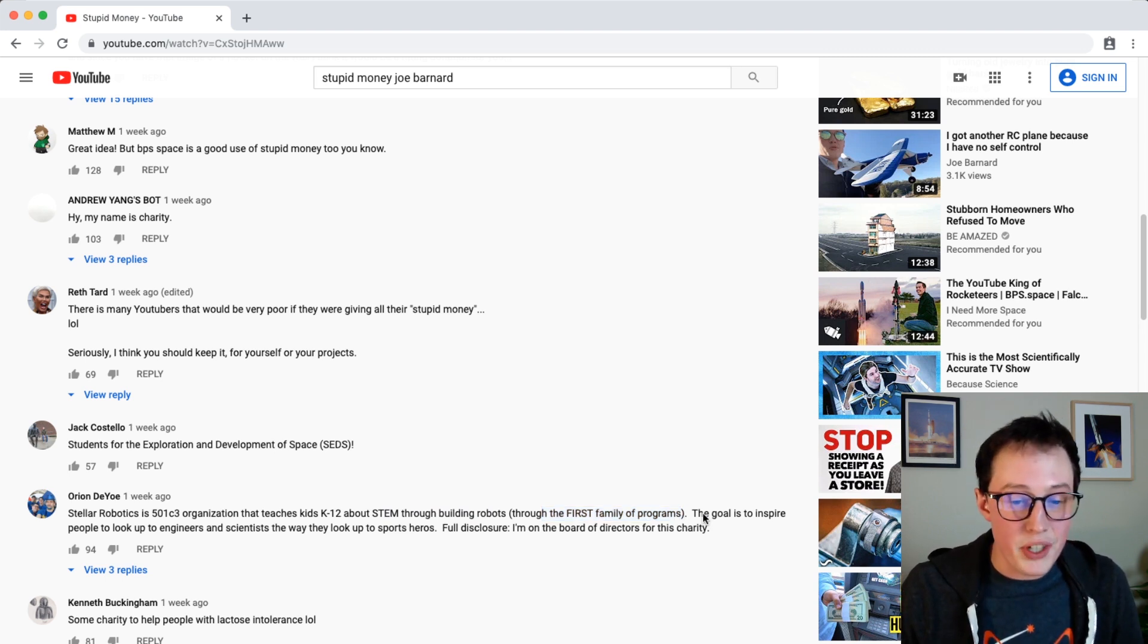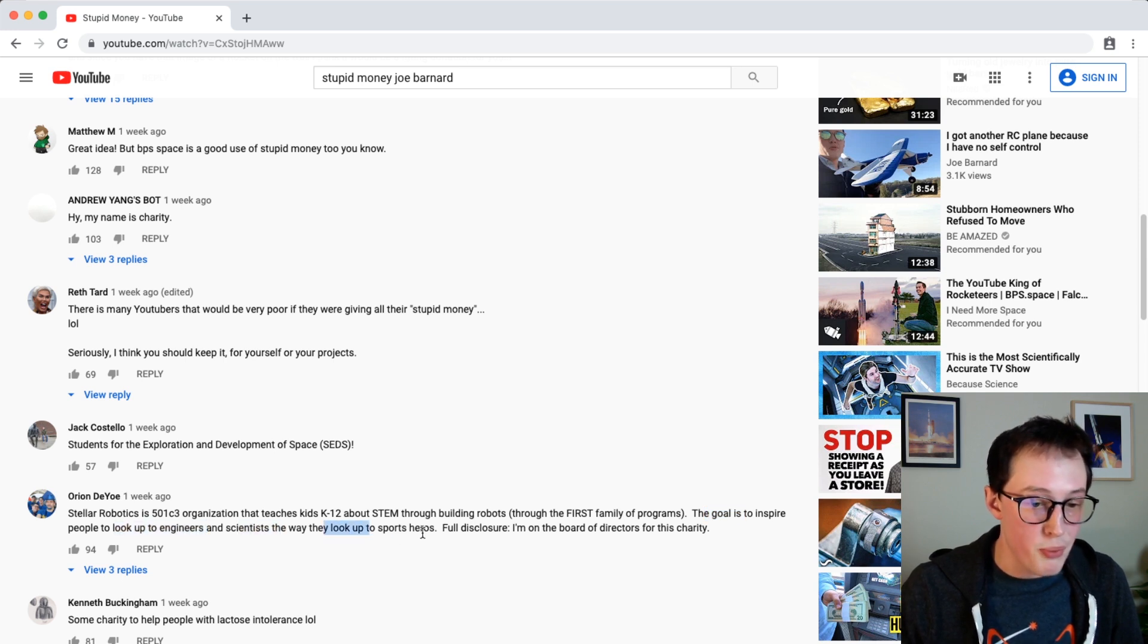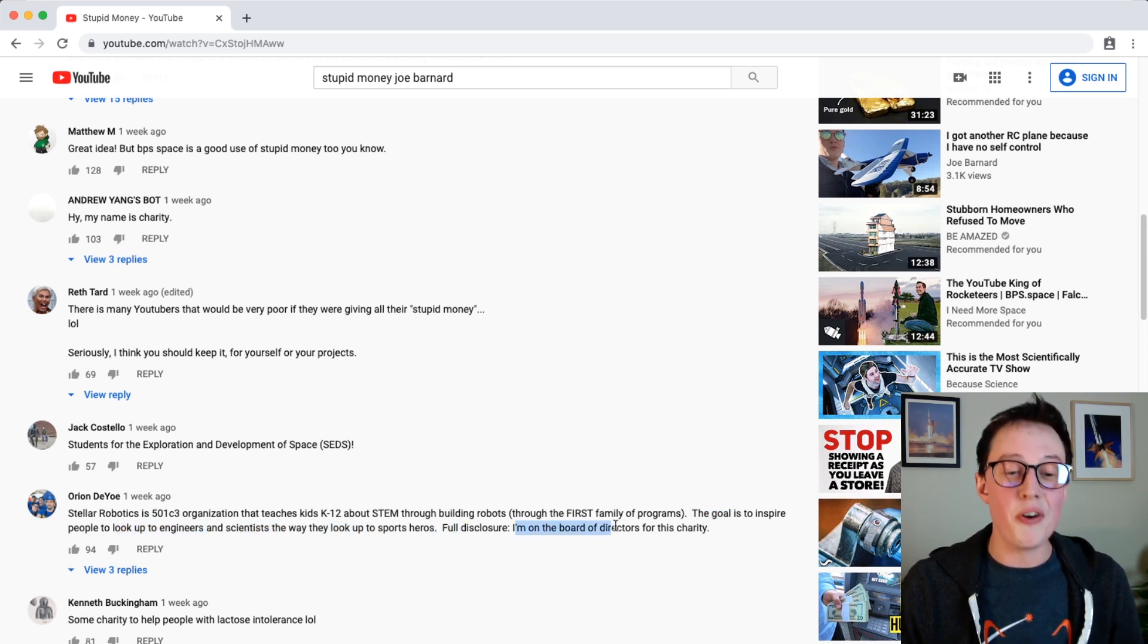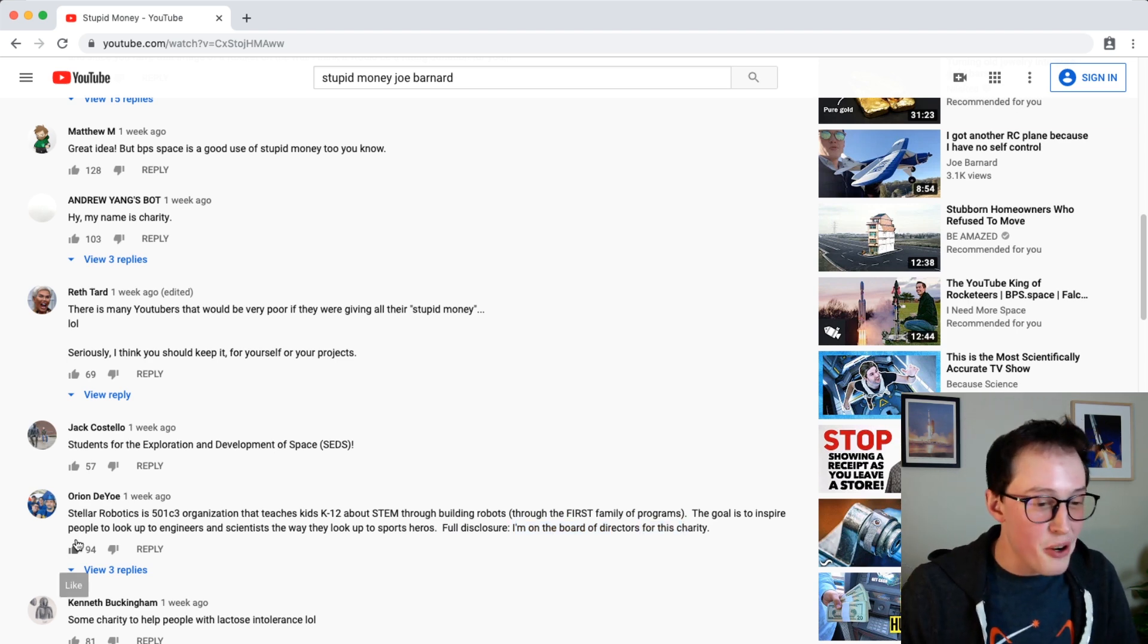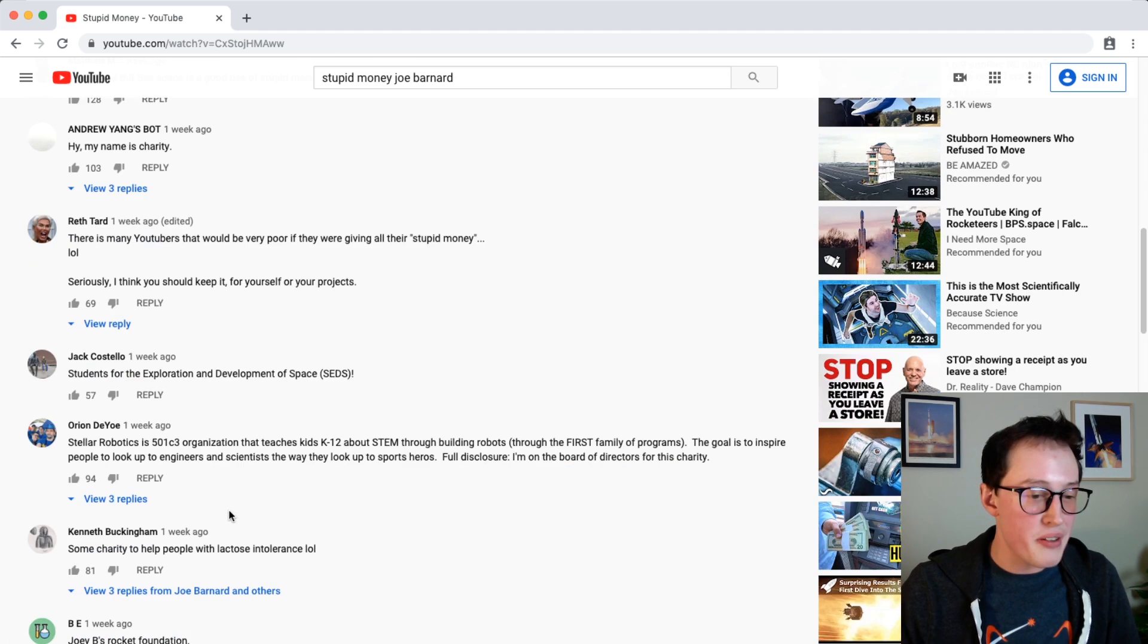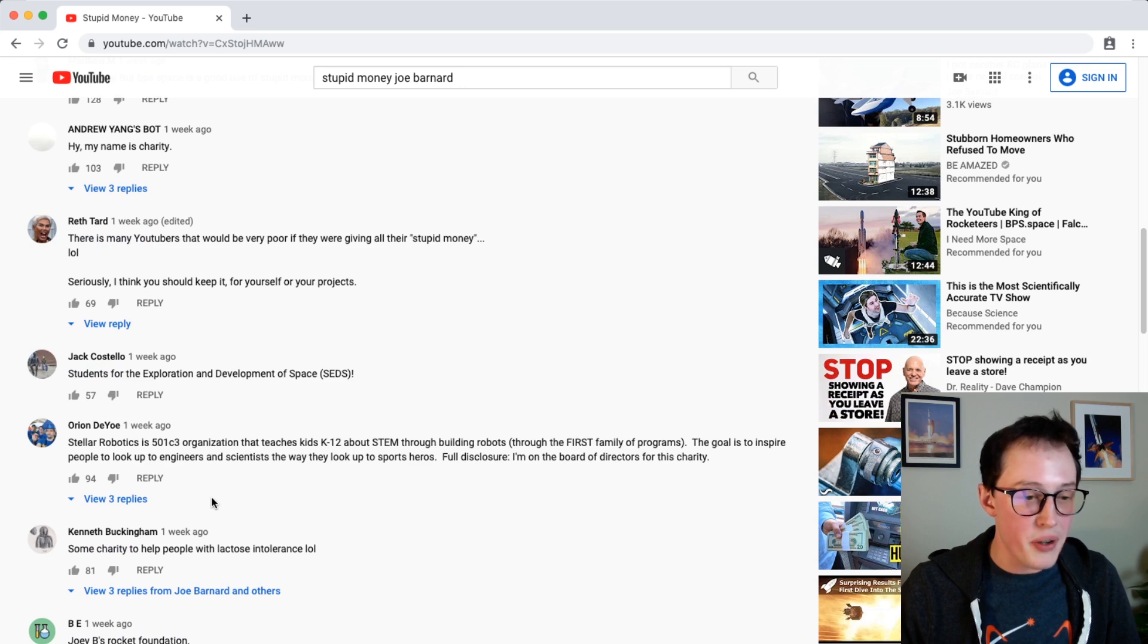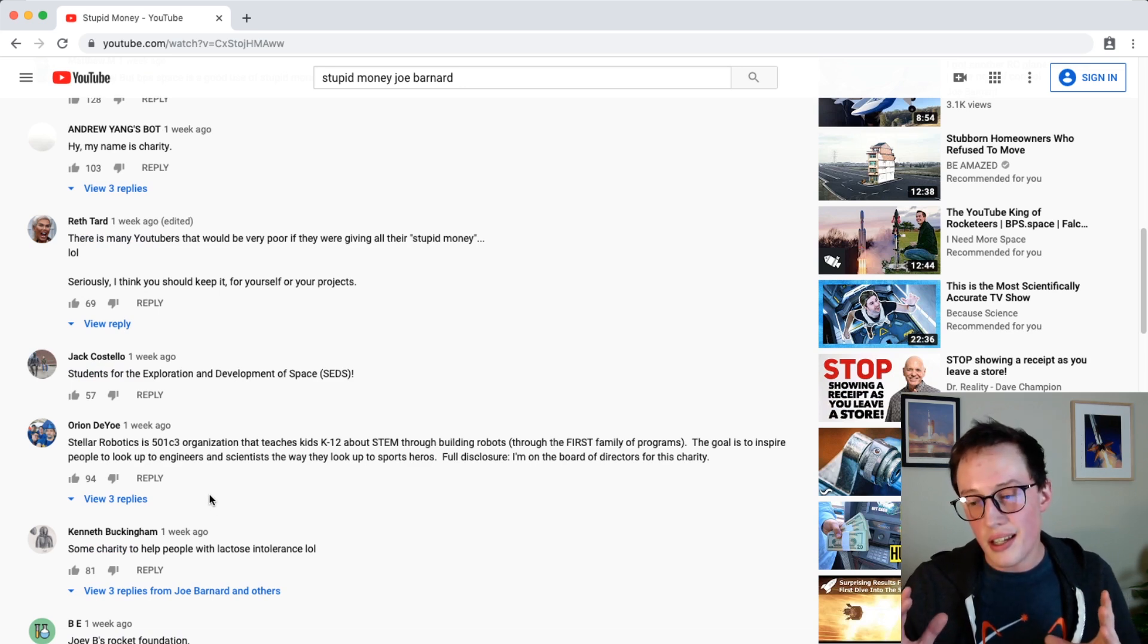The goal is to inspire people to look up to engineers and scientists the way they look up to sports heroes. Full disclosure, I'm on the board of directors for this charity. So thank you Orion for the comment. This is great. We are gonna go ahead and donate the 265 to stellar robotics and just we can do a little bit of verification here first.